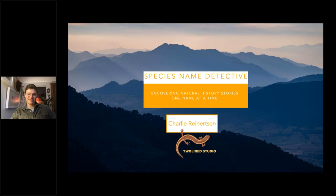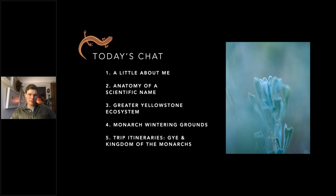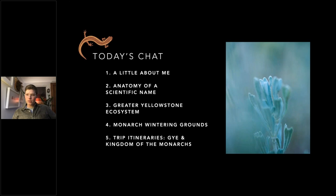Thanks, Sunny. Hello everyone, and welcome. I'm going to try my best not to throw you right back into your eighth grade science class with this presentation. But we are going to talk about species names and how we can use them as a tool to understand the natural world a little bit more. It might be a little reminiscent of learning about binomial nomenclature, but I promise it'll be more interesting.